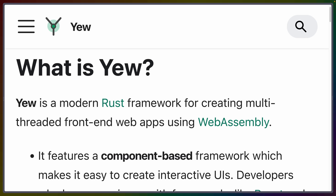So what is Yew? I just said it, but I'll say it again. Yew is a modern Rust framework for creating web apps using WebAssembly.